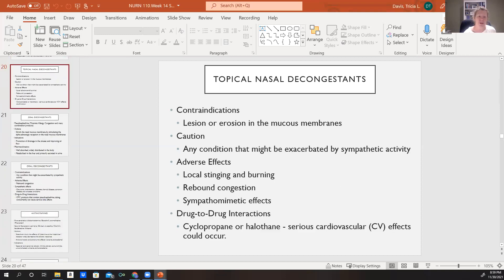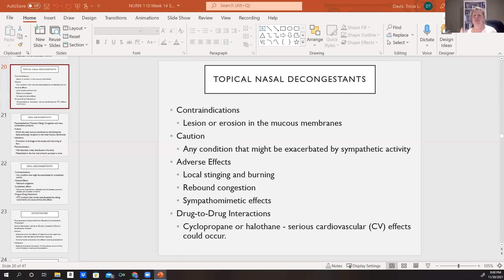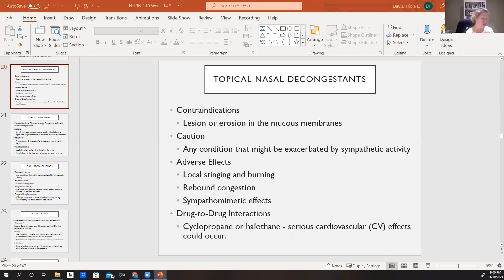We would not use topical decongestants in a patient who has current lesions, ulcers, or erosion in the mucous membranes of the nose. We want to be cautious with any condition that could exacerbate sympathetic activity. Depending on where we apply it locally, the patient could experience stinging or burning, and some people experience rebound congestion — where instead of things getting better, they actually get worse. If patients are taking cyclopropane or halothane in combination with these topical decongestants, we can see serious cardiovascular effects.